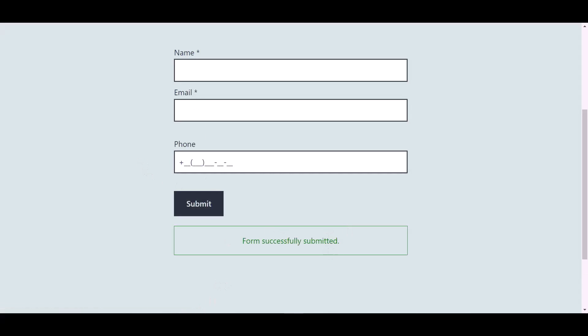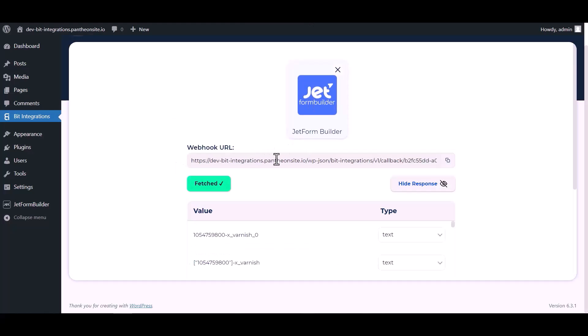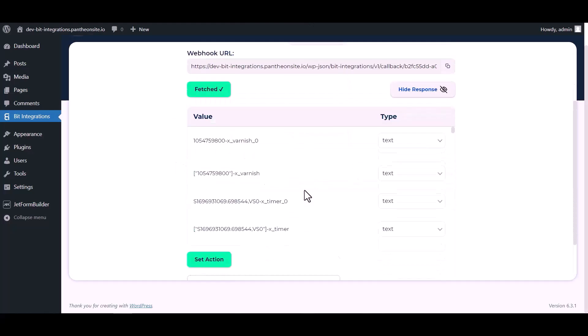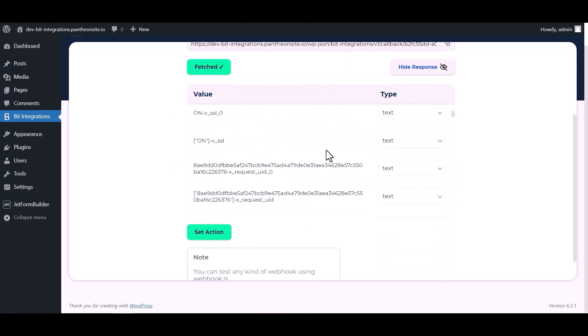After submitting the form, go to the Bit Integrations dashboard and here you can see data has been fetched successfully.